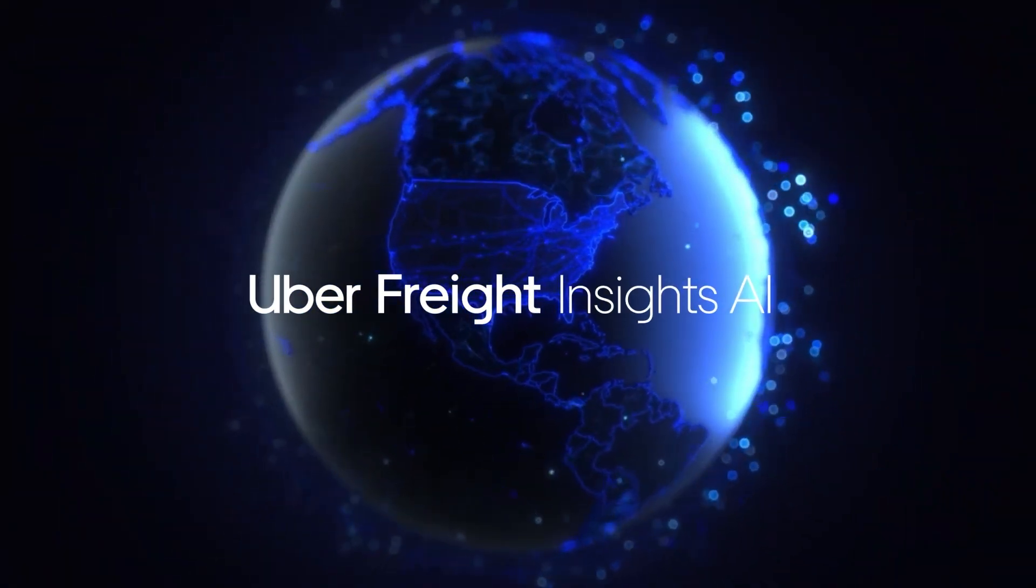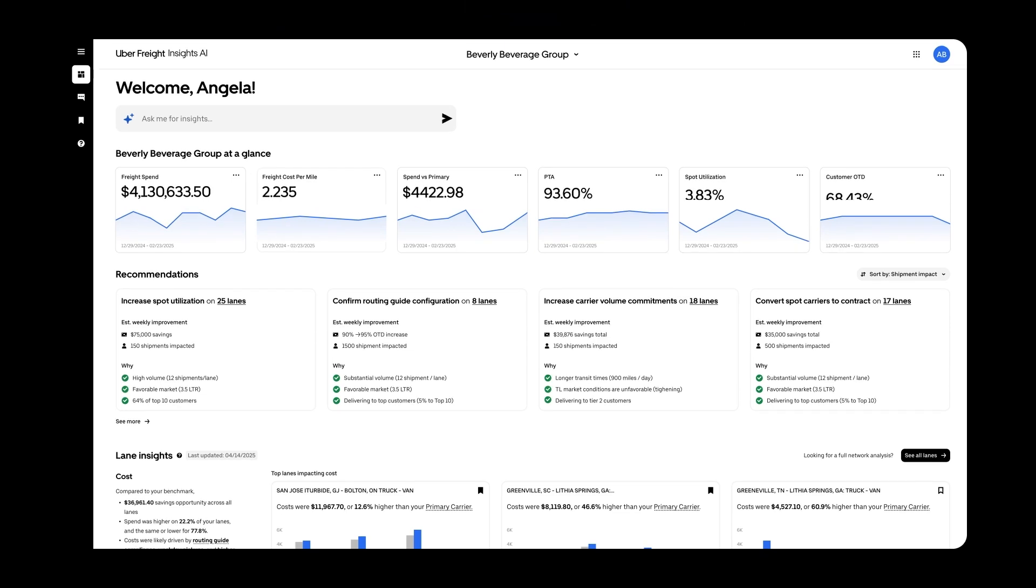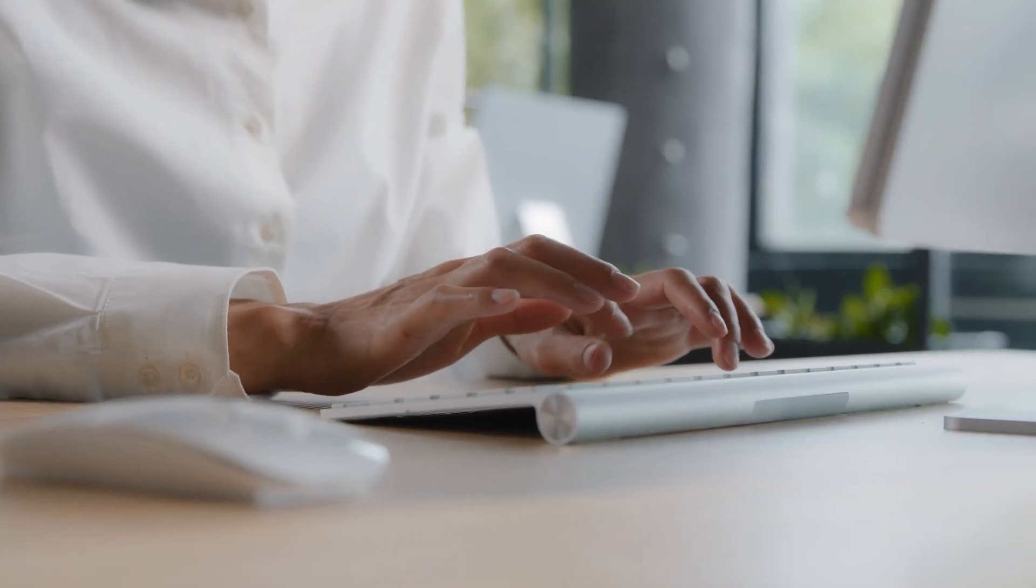Meet Insights AI, an intelligent logistics co-pilot built to empower smarter decisions, saving time and money.